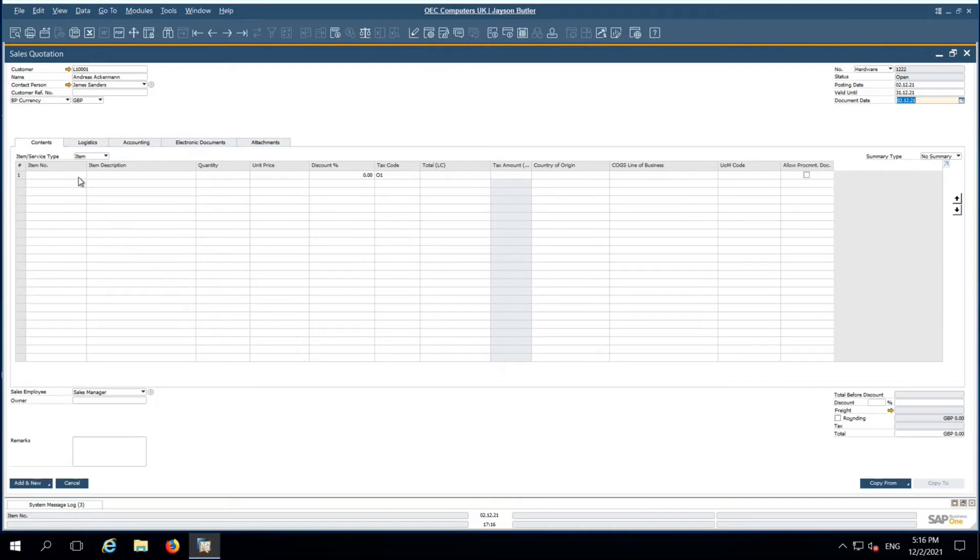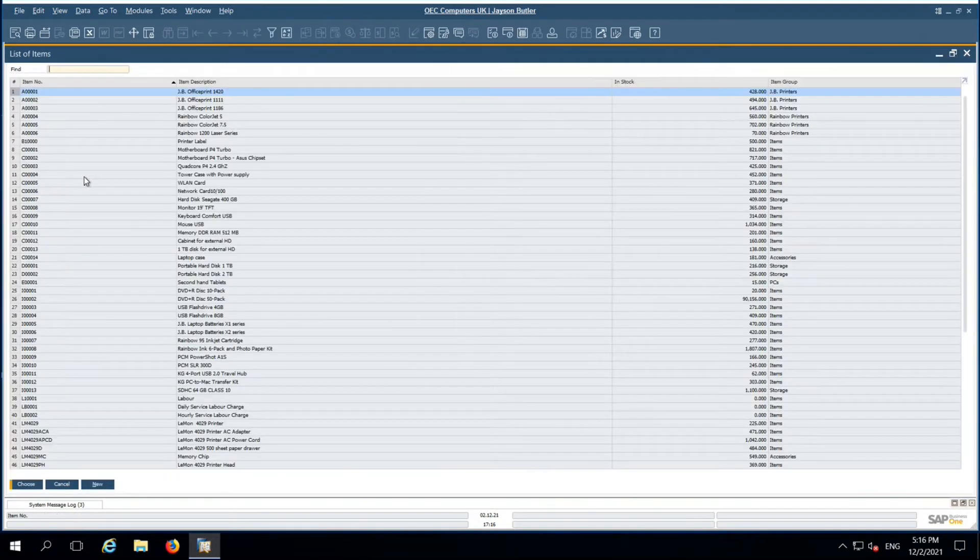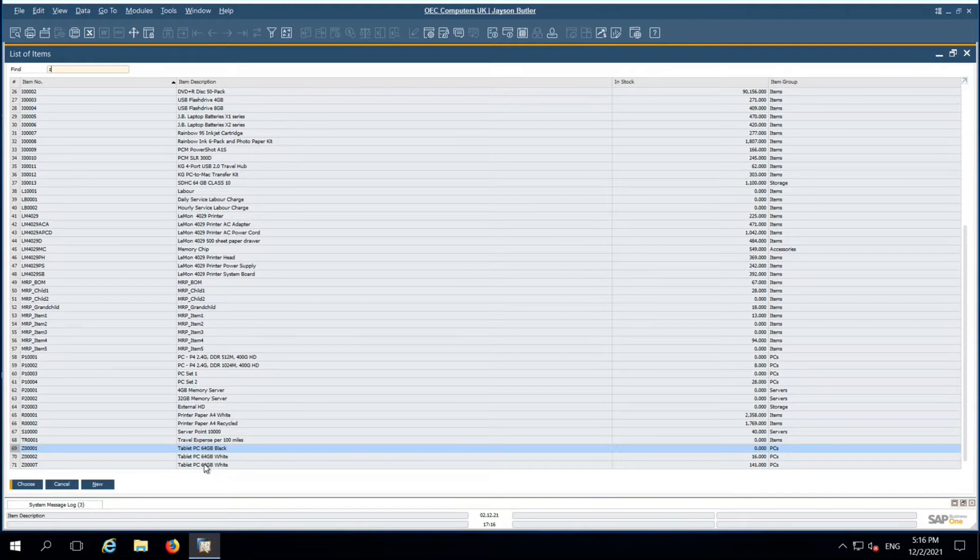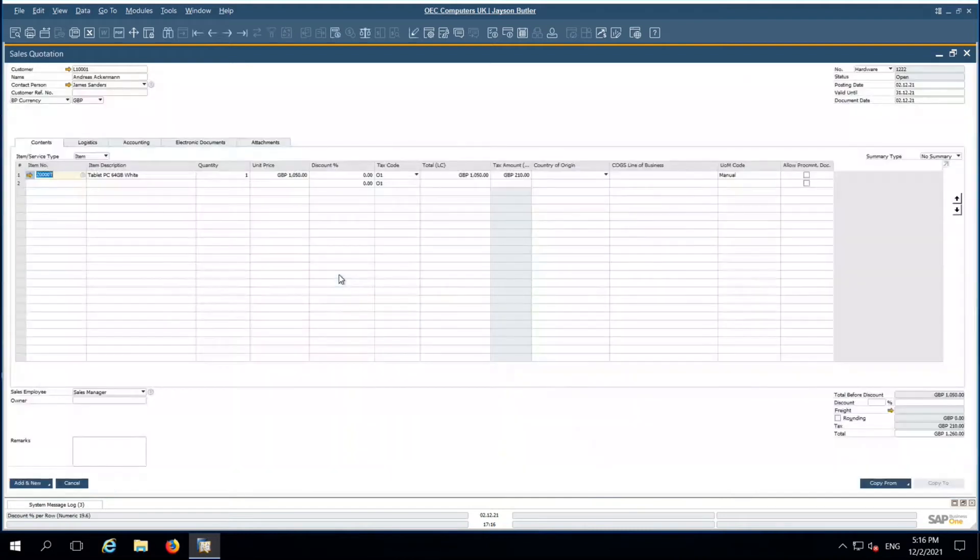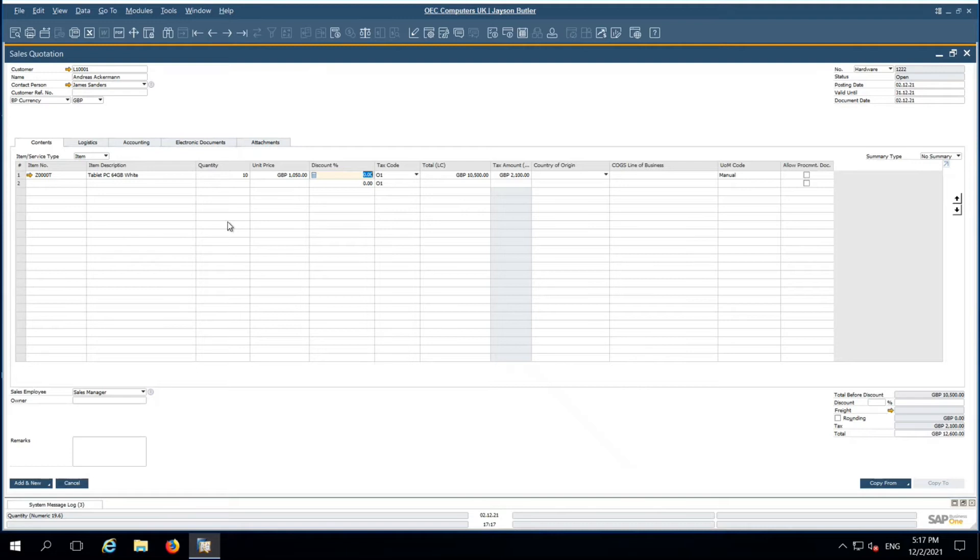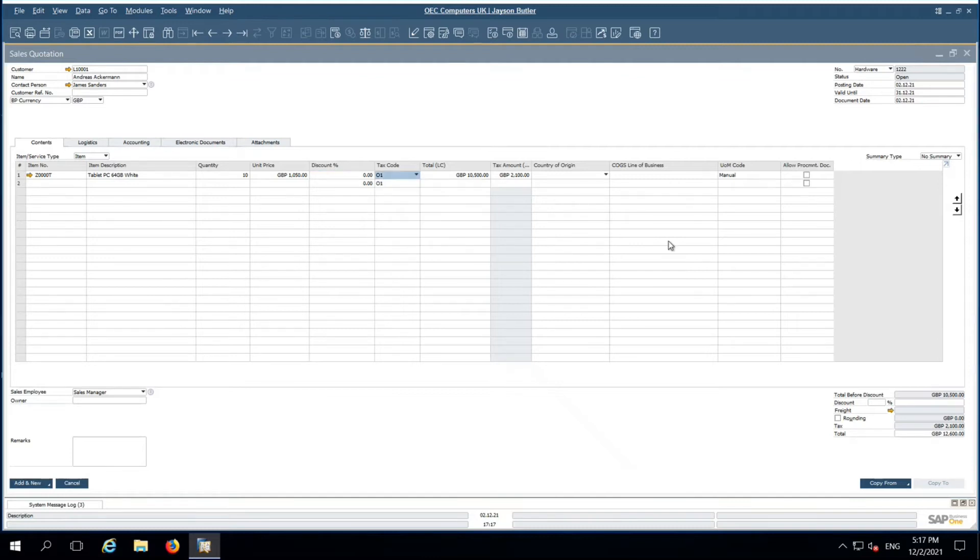Let me choose an item - this tablet PC I am going to sell today. How many quantities? Around 10 quantities with GBP value of 1050. And this is my tax fund. 1050, 20%. This is the tax amount.